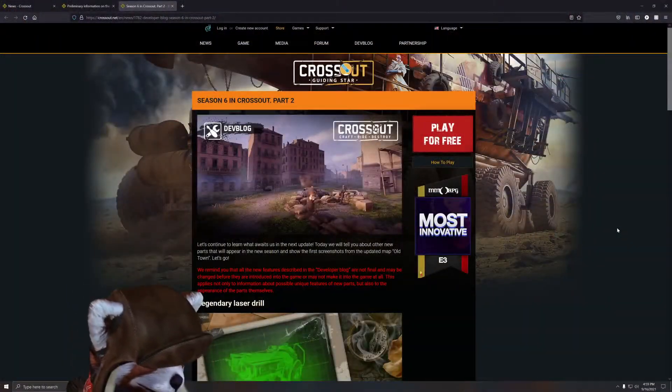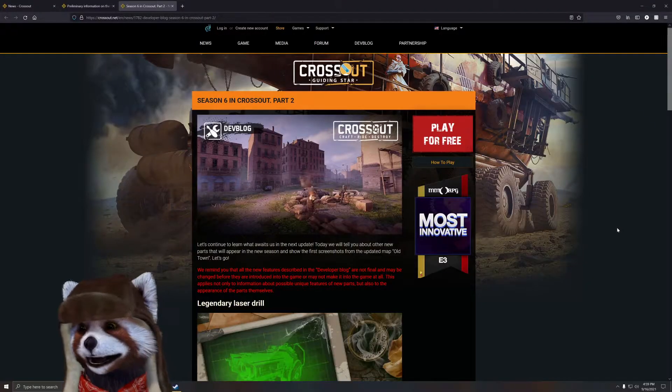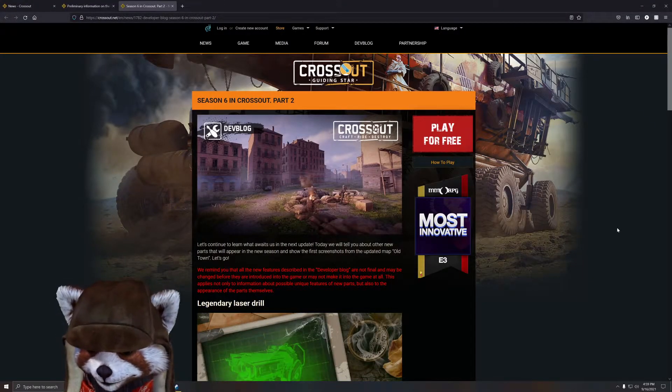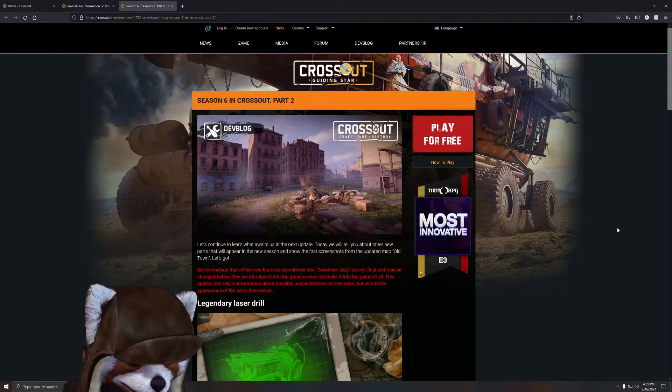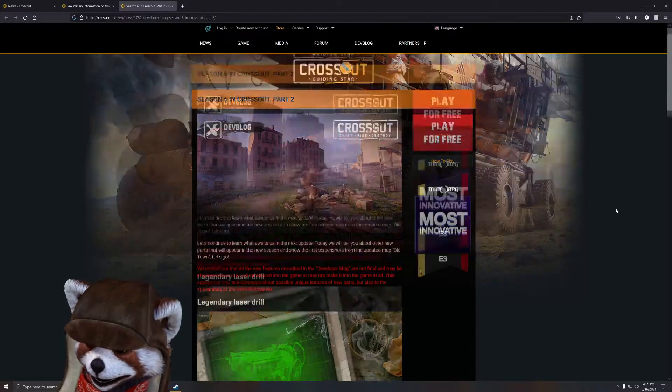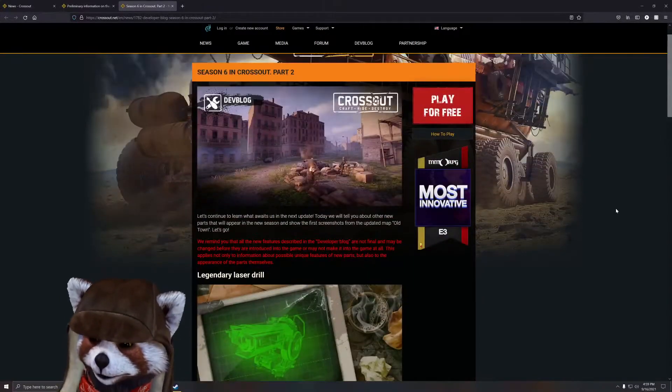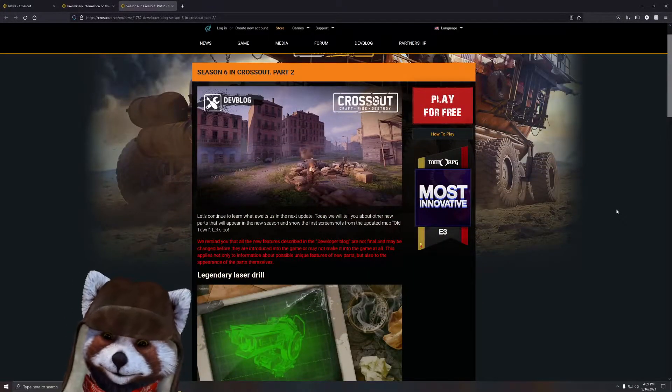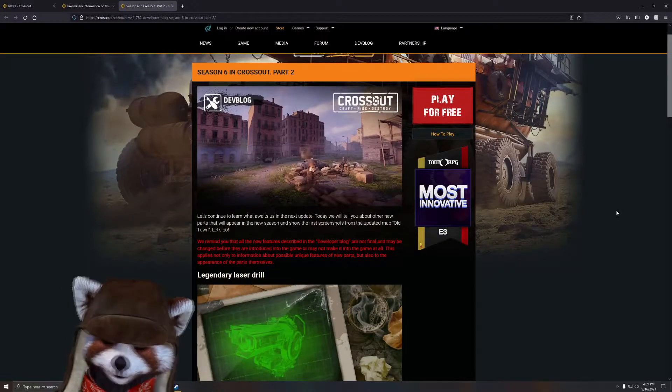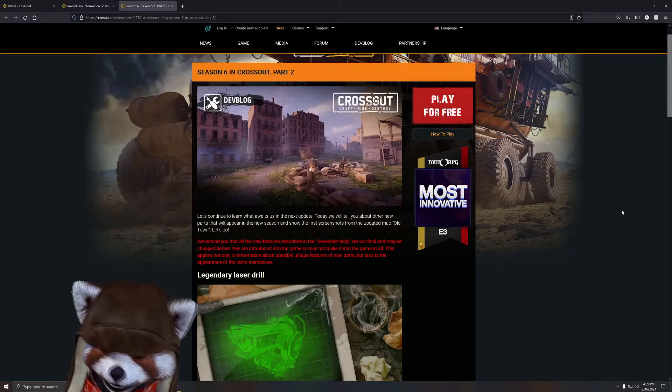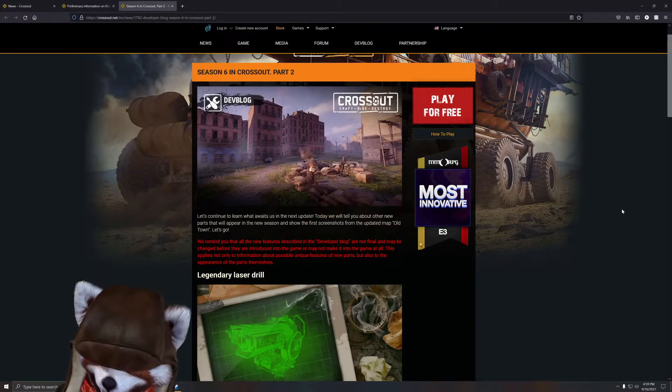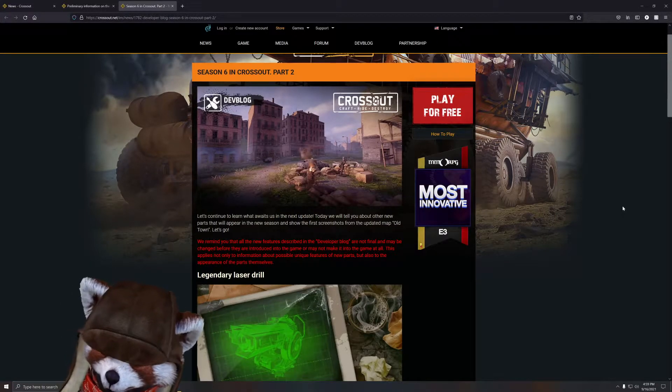All right, welcome back. Today we're taking a look at the brand new information that's come out for Season Six. This is part two, and there's also been an update that released a day or two ago.